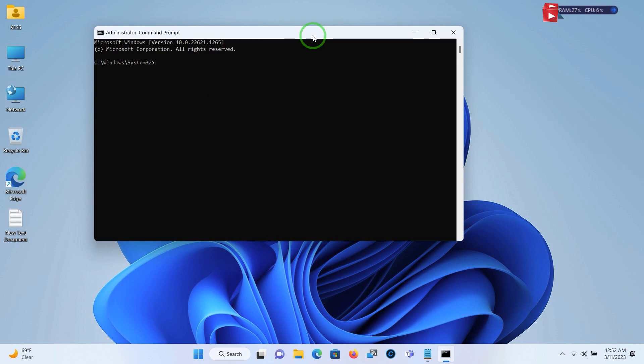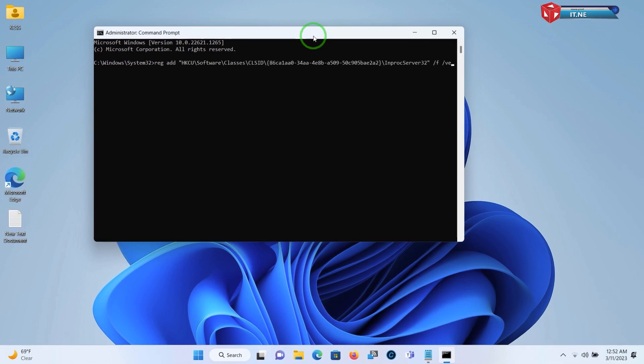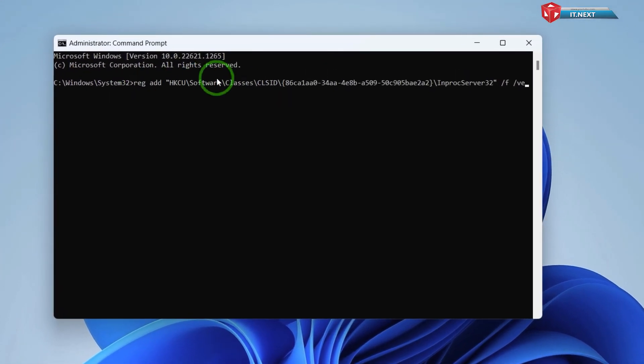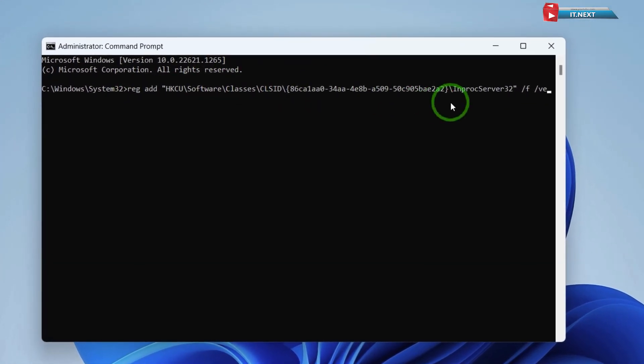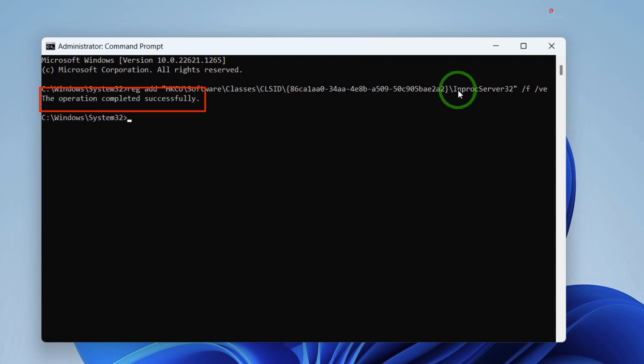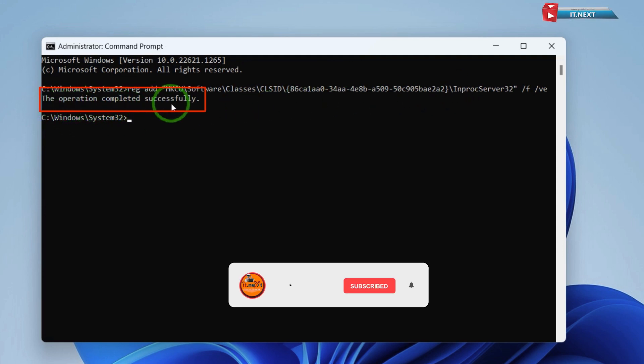Press Control plus V to paste the copied text. Press Enter on your keyboard. Here you will see the operation completed successfully.